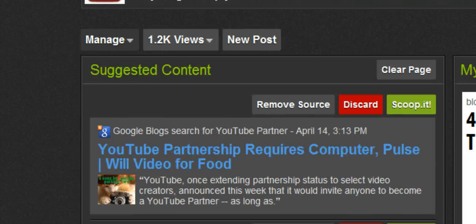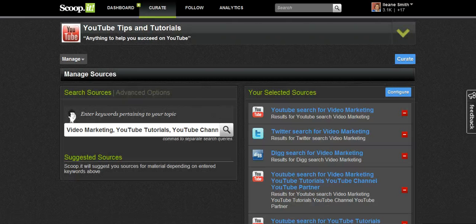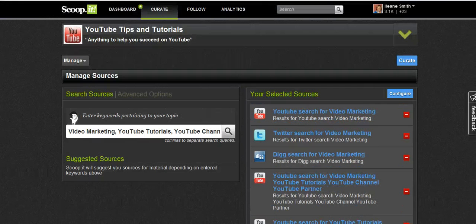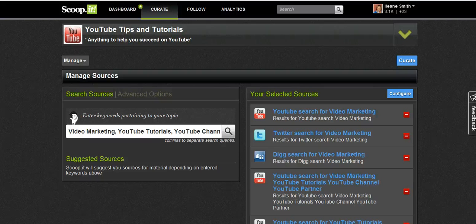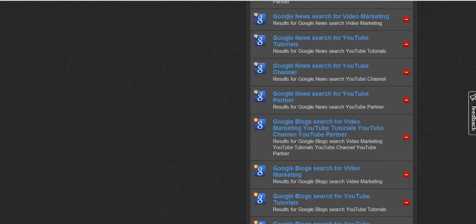To hone in on the correct keywords, go right up here to Manage — this is where it says Manage Sources. These are the keywords that I'm searching for: video marketing, YouTube tutorials, and I can change that anytime I want. Over on the right, Scoop It also lets you manage your selected sources, where you can search different formats such as YouTube, Twitter, Digg, Google News, and Google Blogs.